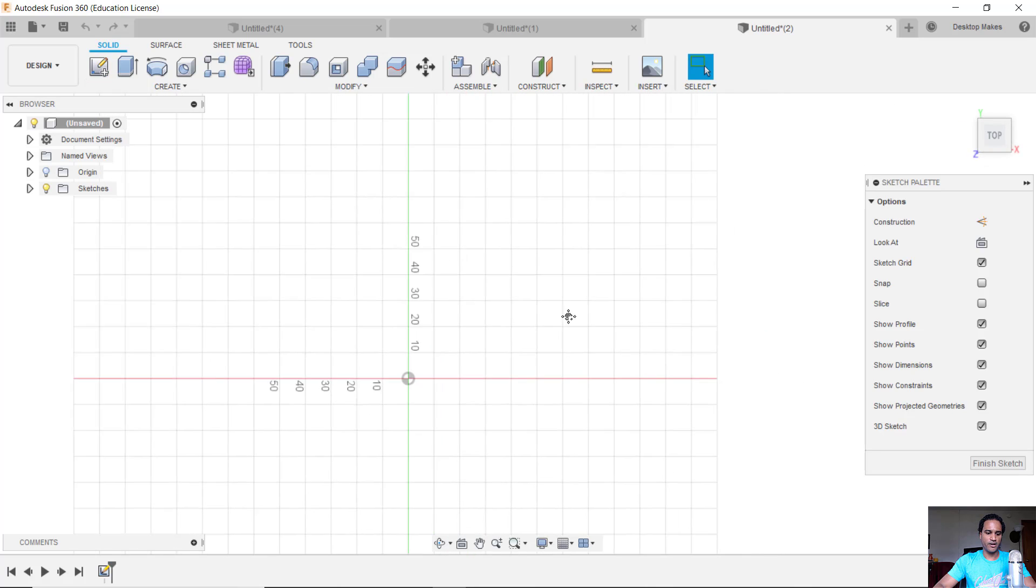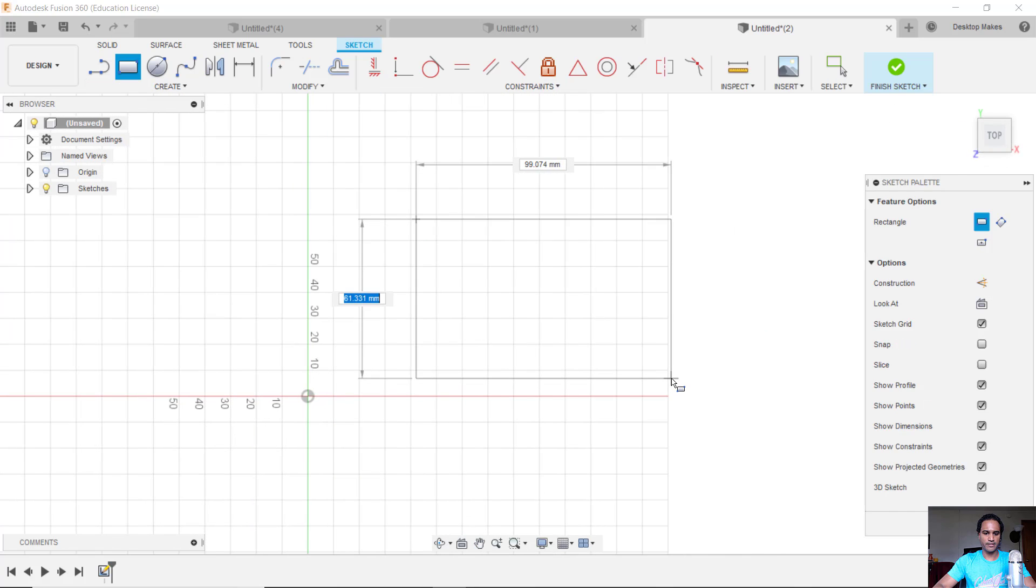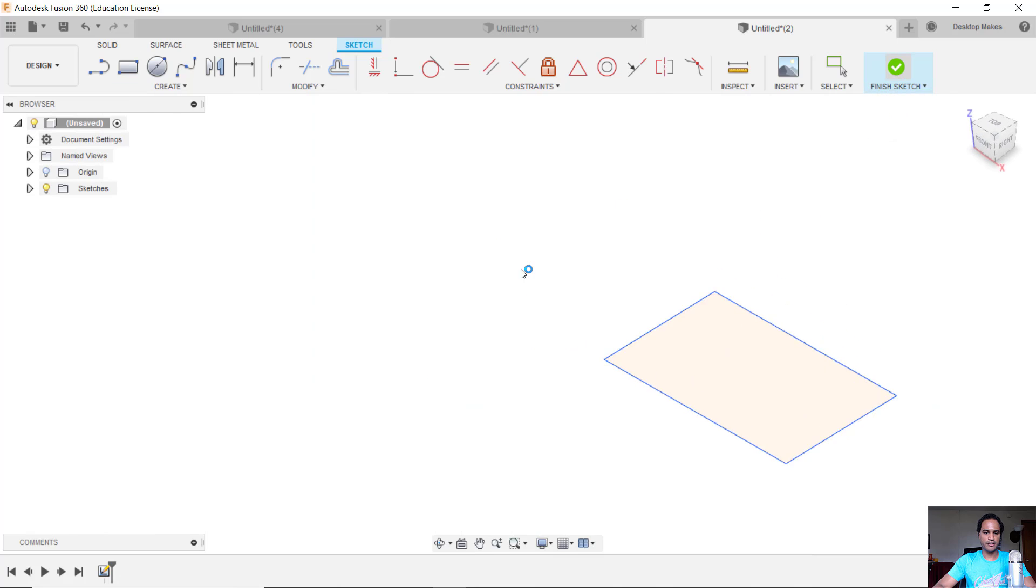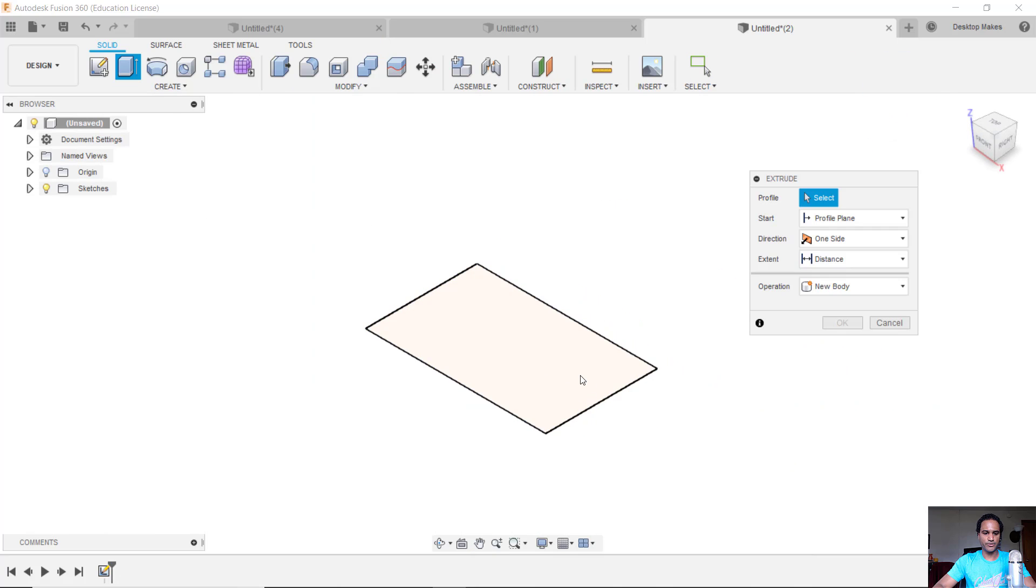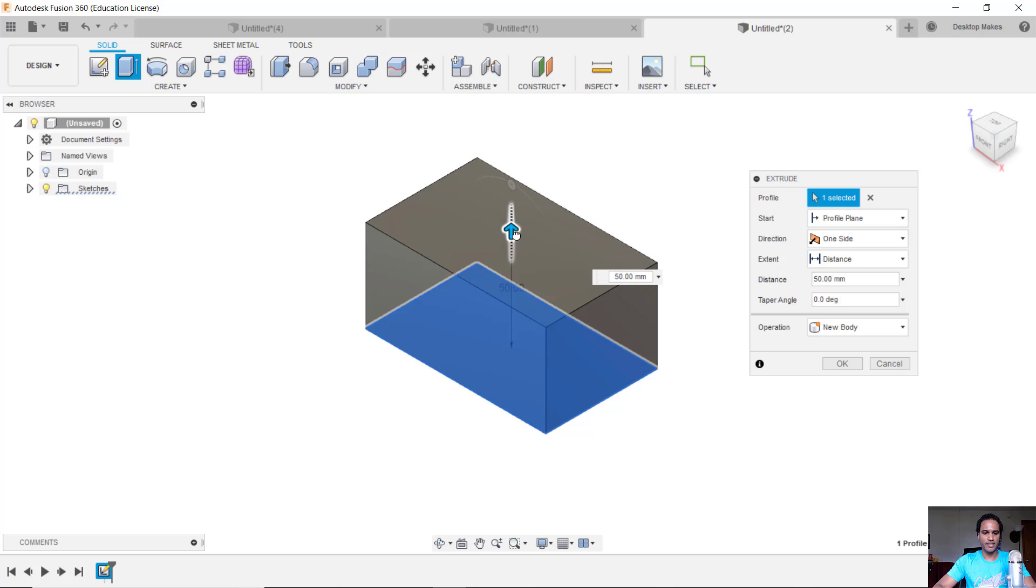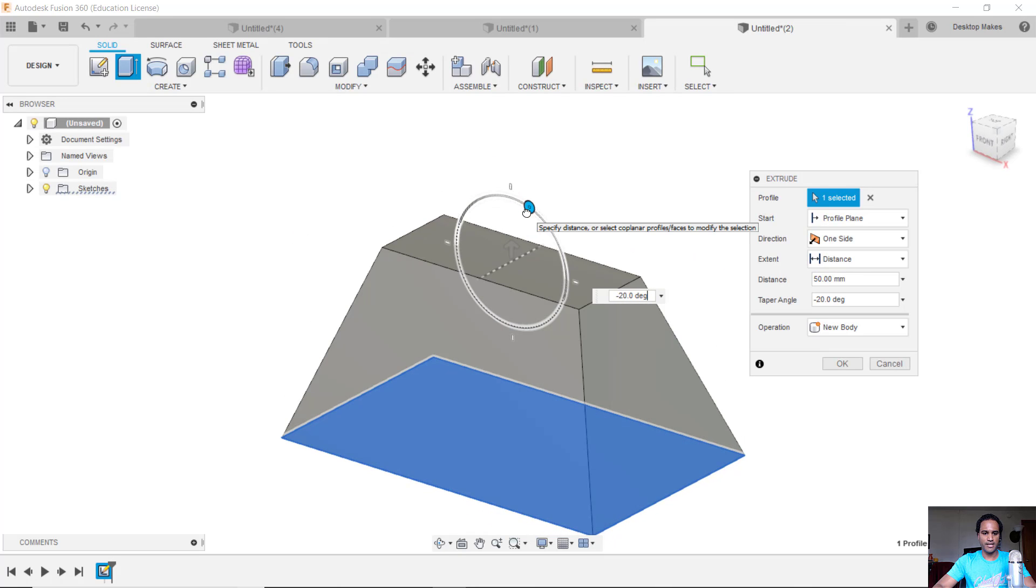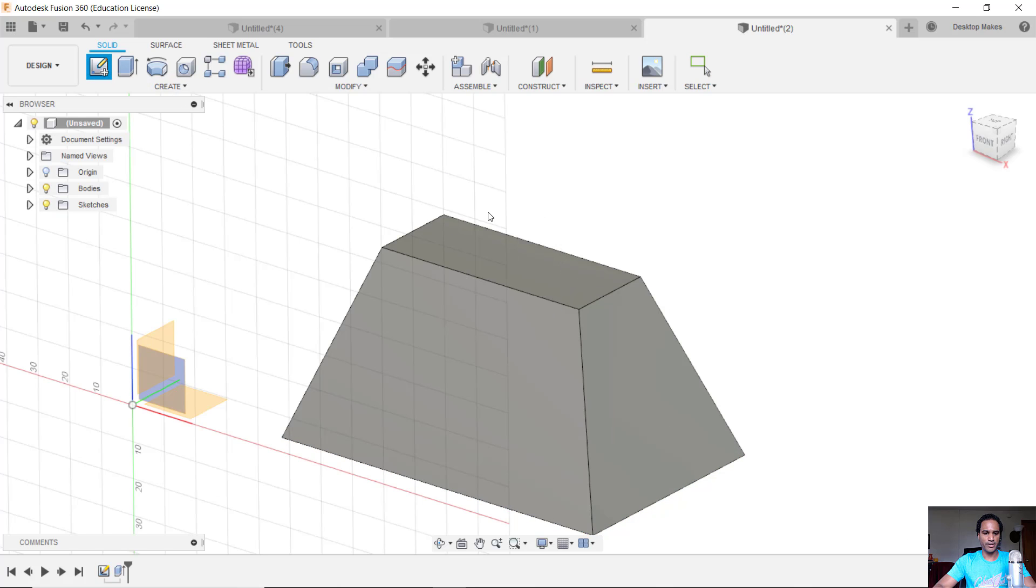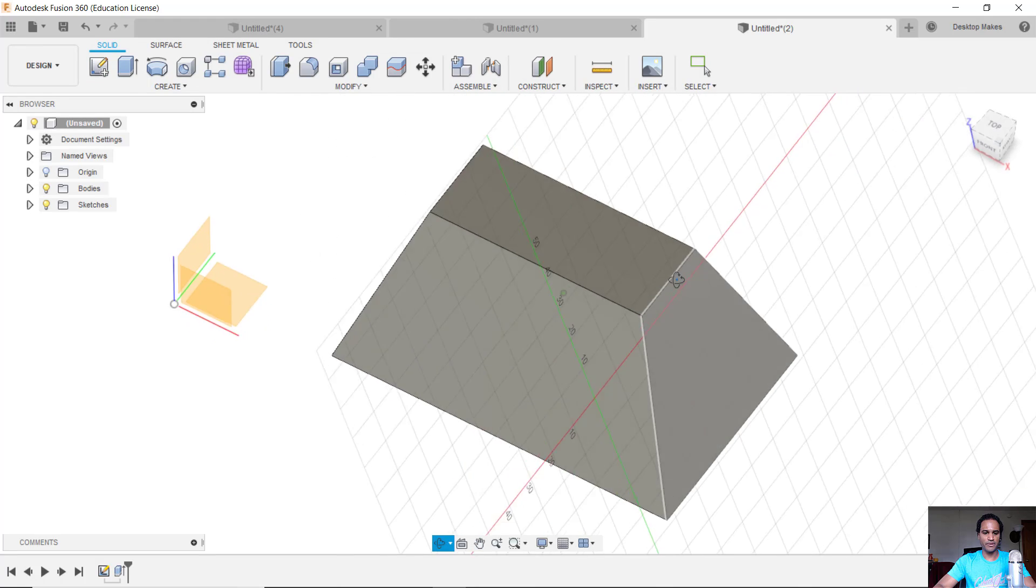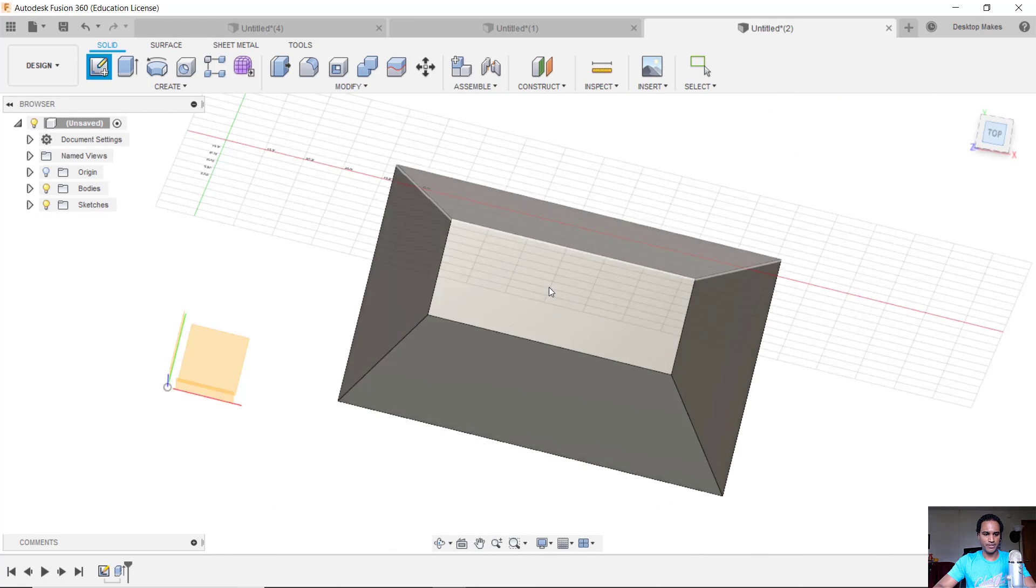I'll hit R for a rectangle and just create a sketch here. Stop the sketch and E for extrude. I'm going to extrude this up and use this little widget here to give it that taper and we'll click OK.